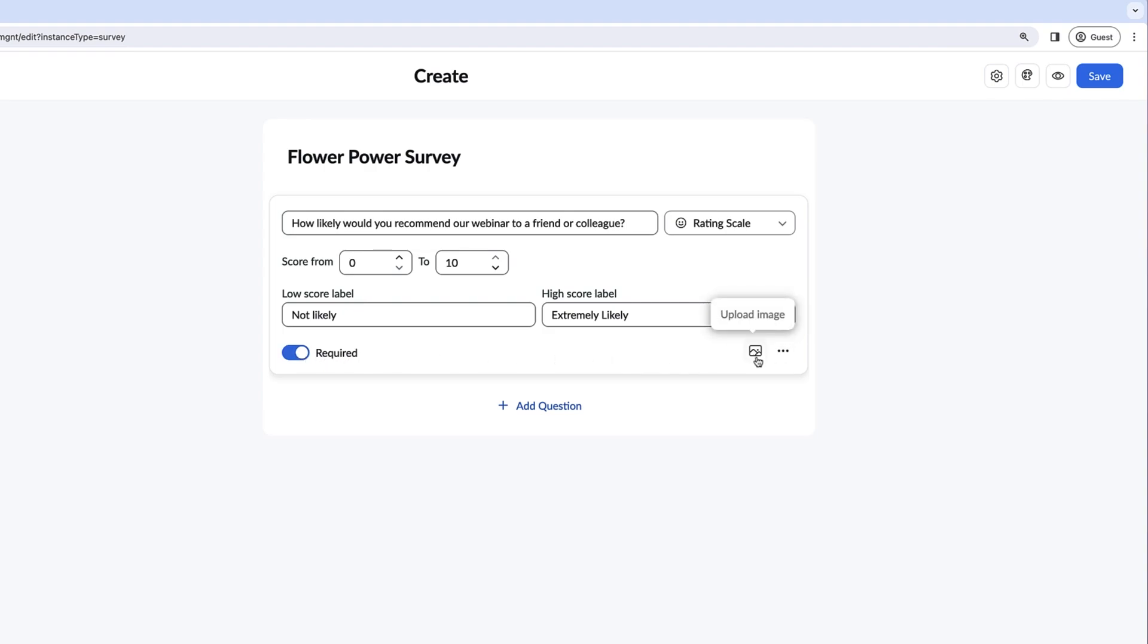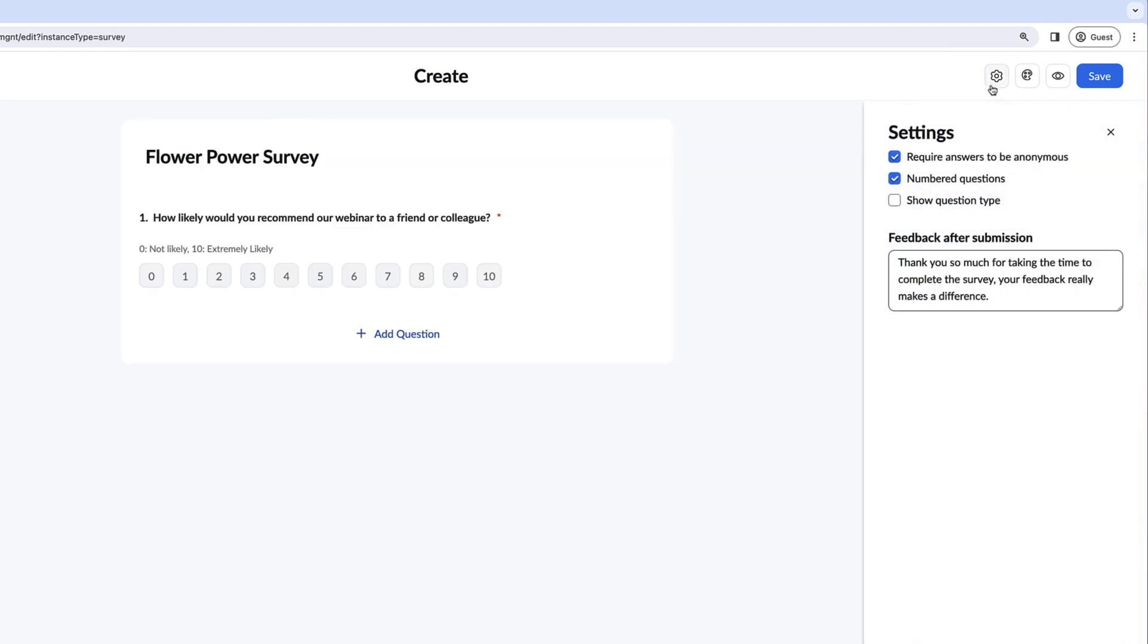In the top right, you can manage survey settings like whether you want the answers to be anonymous, questions to be numbered, or to show the question type. You can also customize feedback that appears after submission.